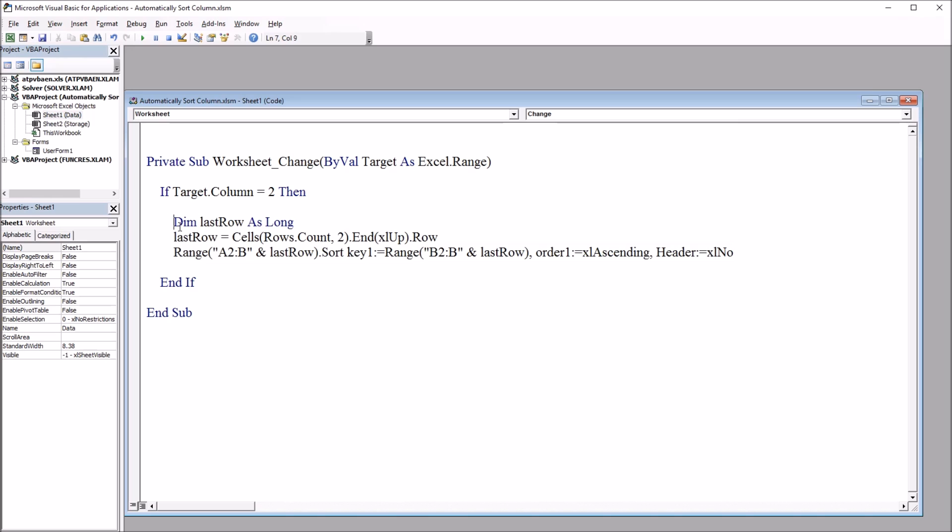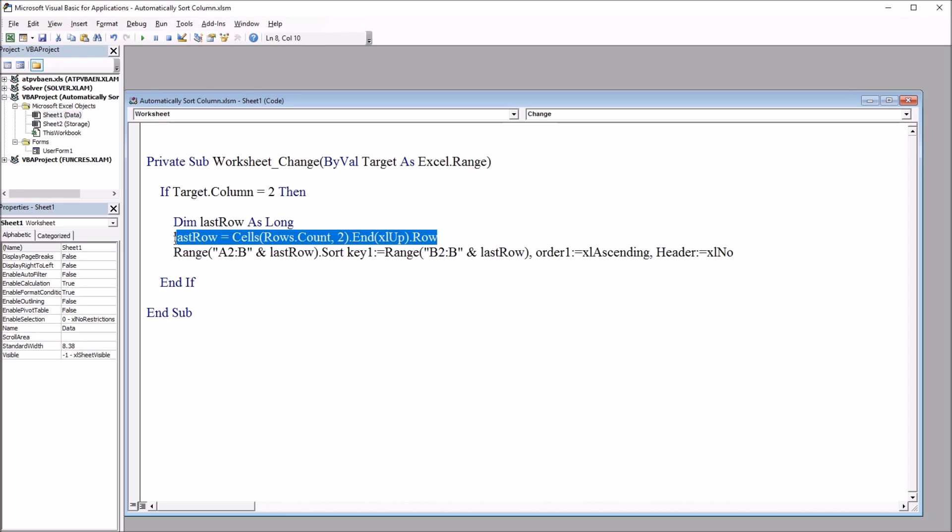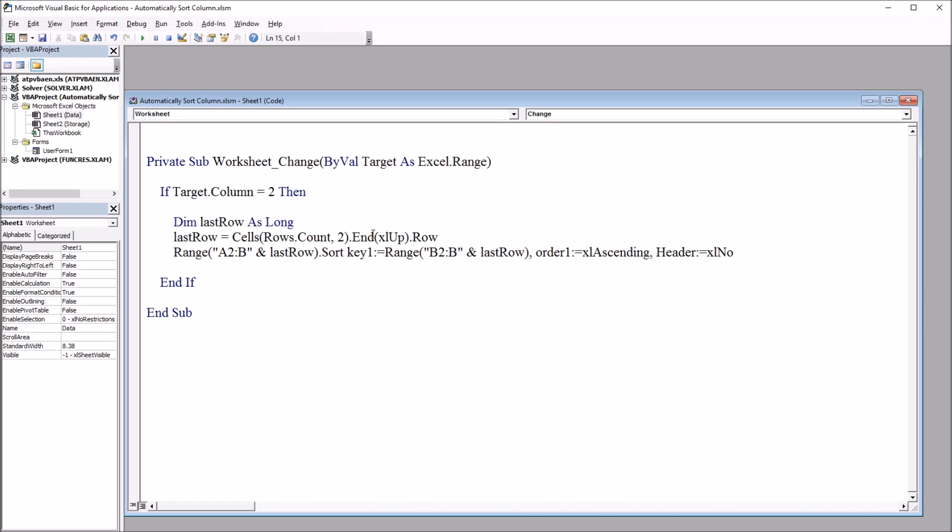Down here we have the End If, and the three lines of code inside this if statement. We're going to declare LastRow as a variable, declared as Long. The next line of code: LastRow equals Cells(Rows.Count, 2), again looking at column 2, .End(xlUp).Row. So that sets the value of LastRow to equal the last row in column 2, that B column, the GPA variable.